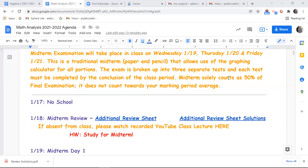Today is going to be our last day of review prior to your midterm. When you come in tomorrow, I'm probably going to have you sit randomly, and your cell phone must be turned off and placed on the side of the room. It is not to be on your person — it is just like a Regents exam, so there are no electronic devices of any kind.